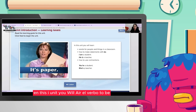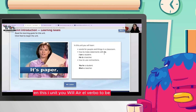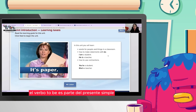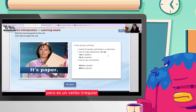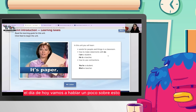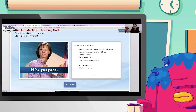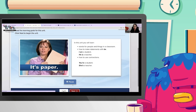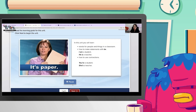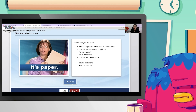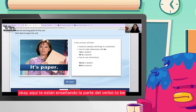Acá te va a indicar: In this unit, you will learn. El verbo to be. El verbo to be es parte del presente simple, pero es un verbo irregular. El día de hoy vamos a hablar un poco sobre esto. In this unit, you will learn: words for people and things in a classroom; how to make statements with be — I am a student, he is a teacher; how to use contractions — you're a student, she's a teacher. Y aquí te están enseñando la parte del verbo to be, cómo podemos contraerlo.